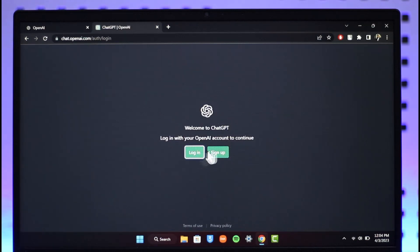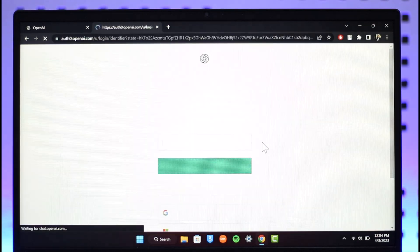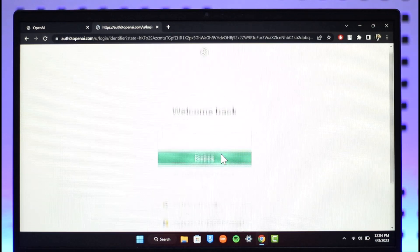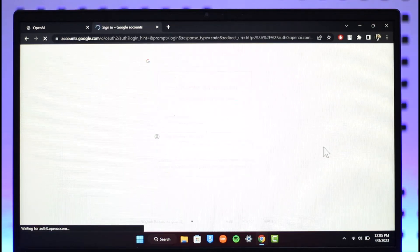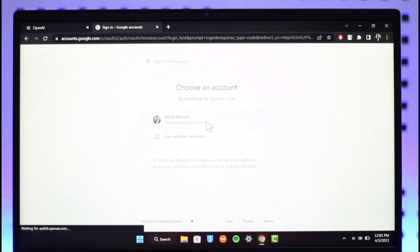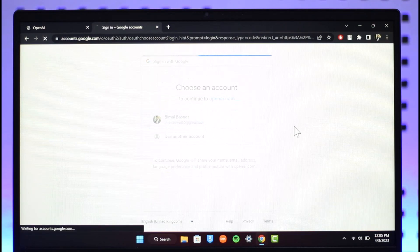Just click on the login button over here and then simply enter your details, such as your Google or Microsoft account. Then continue with your Google account and you'll be successfully logged into your OpenAI account.